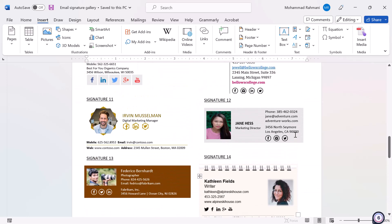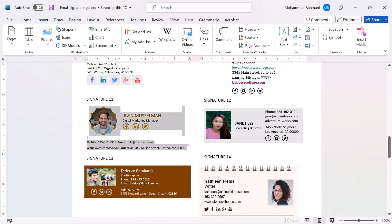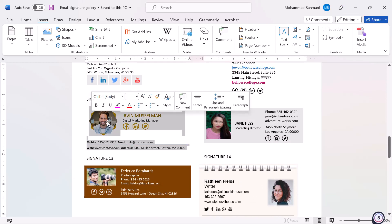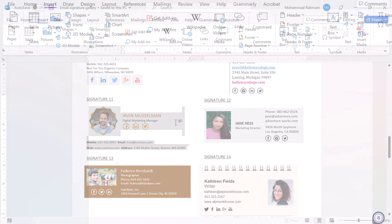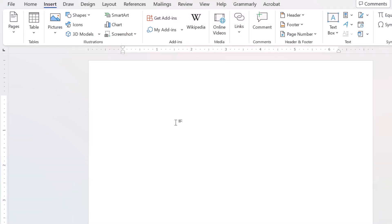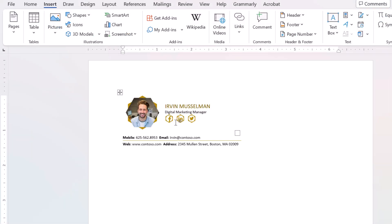Okay, it seems good — I found it. Highlight and copy it. Then open a blank Word page and paste it here.